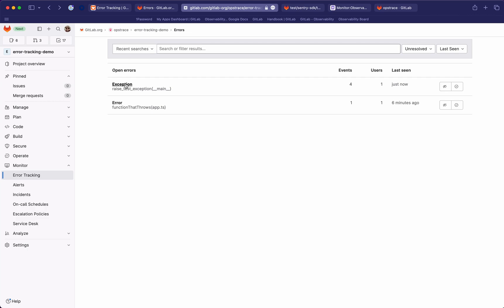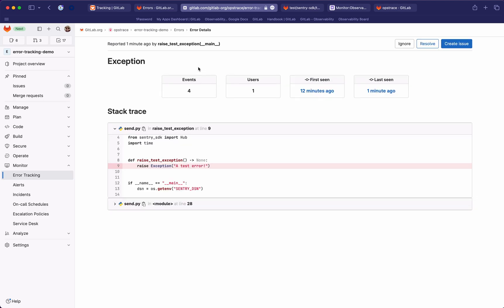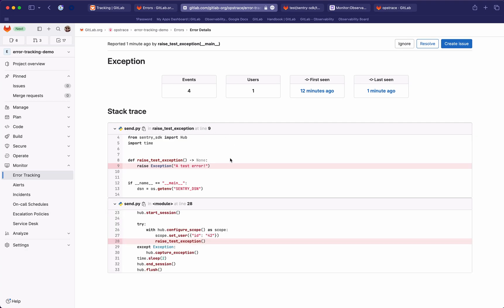So now we can also open an error here and we're going to get more details about it. Similar details as before: number of events, user, and sometimes some information about the occurrence time. Here you also get a nicely formatted stack trace, which hopefully is going to be useful to debug the error. You can change the status as mentioned before, and also create a GitLab issue linked to this error.